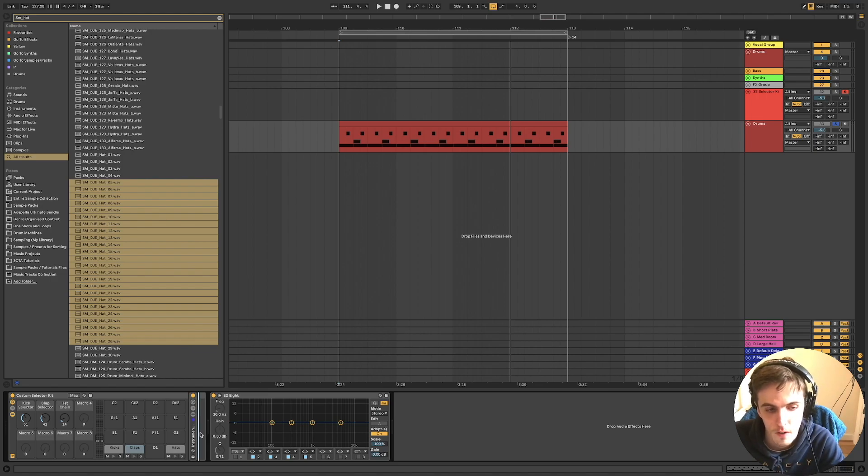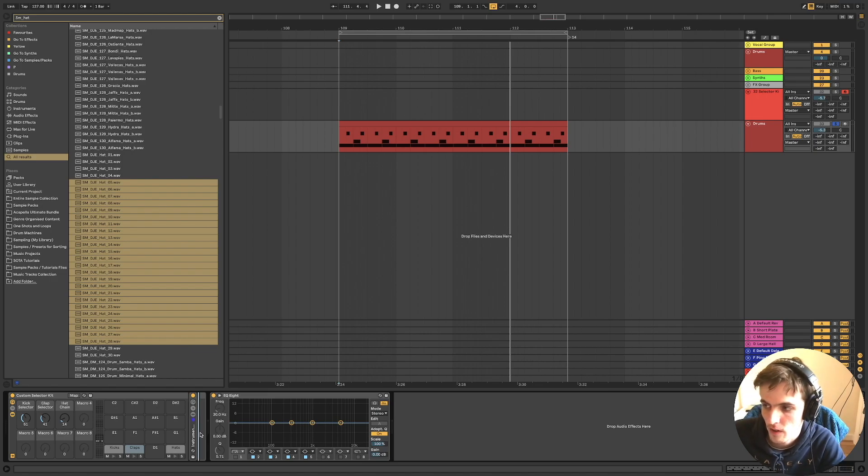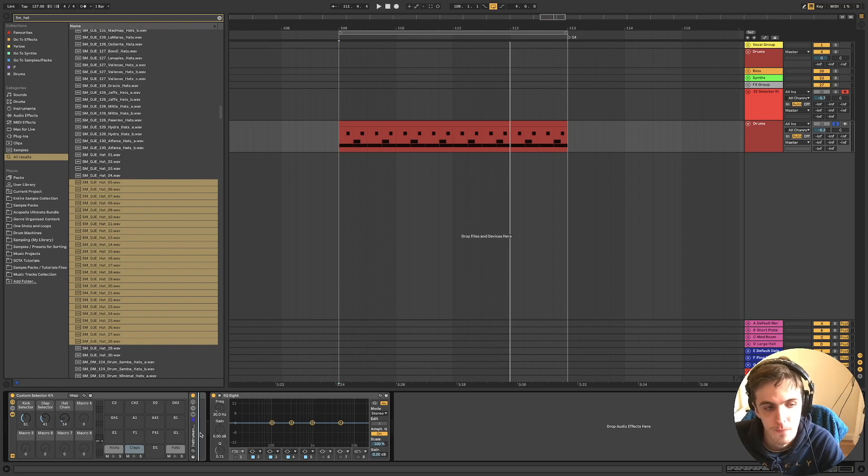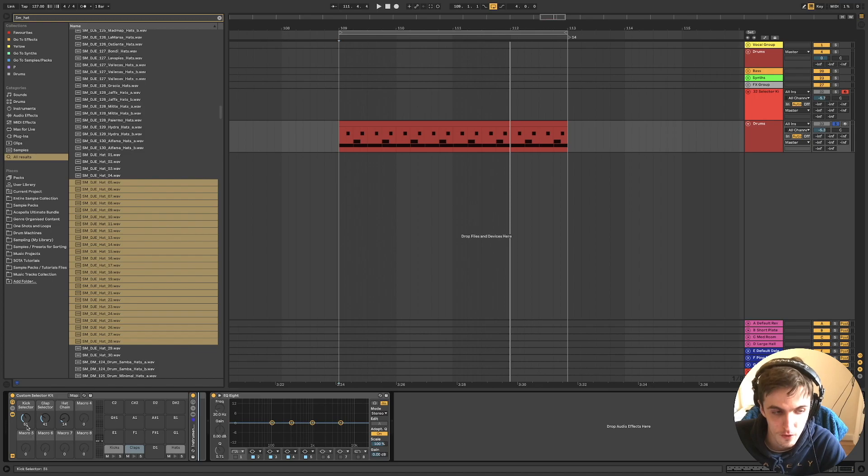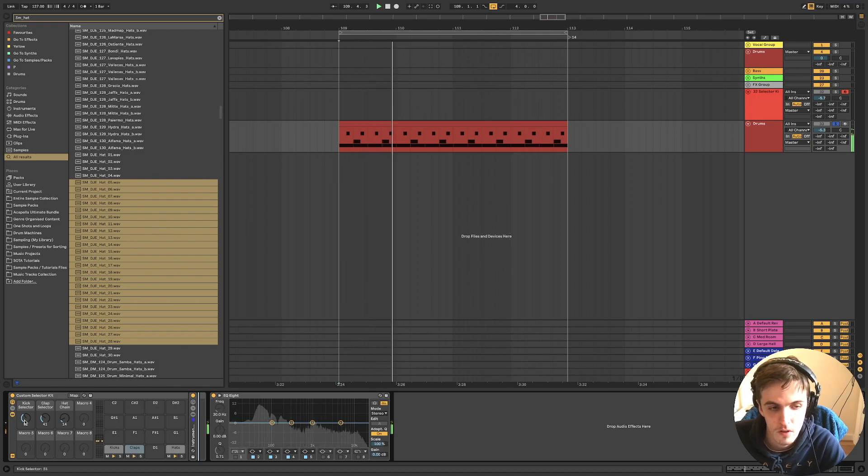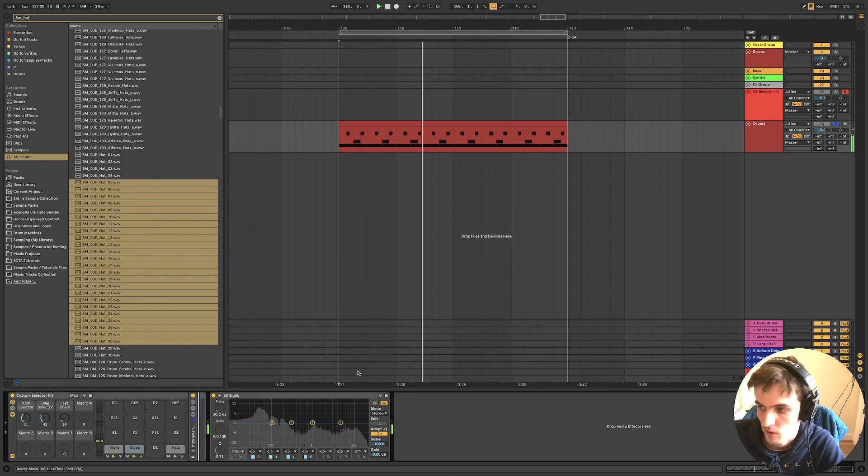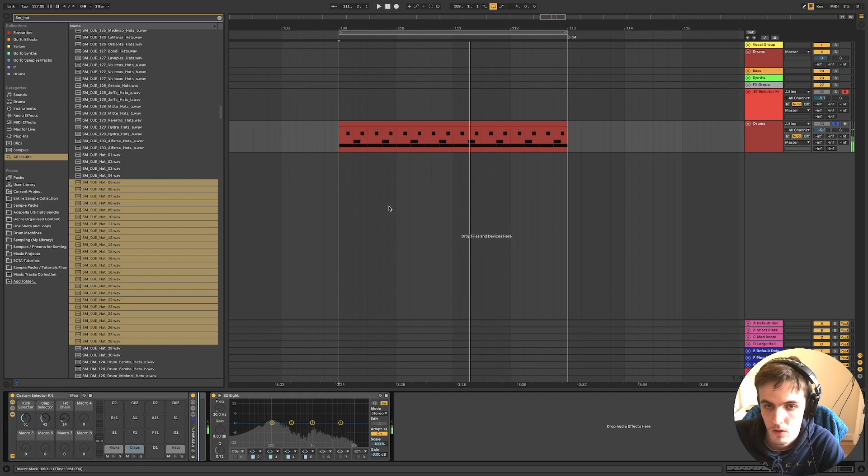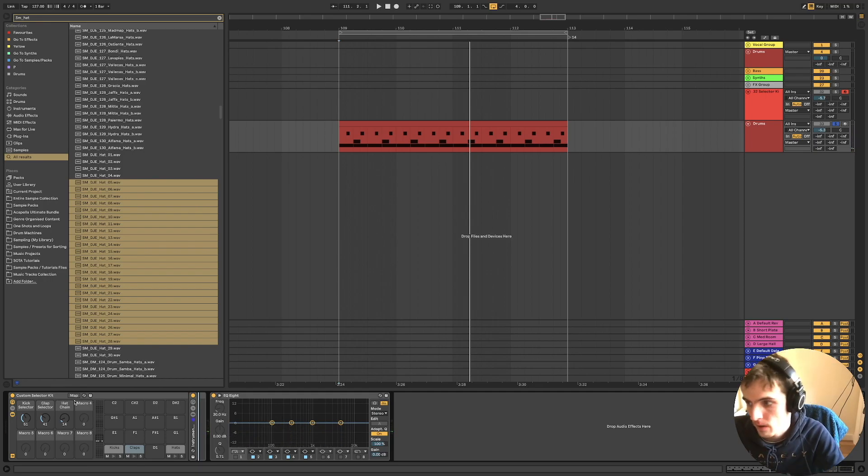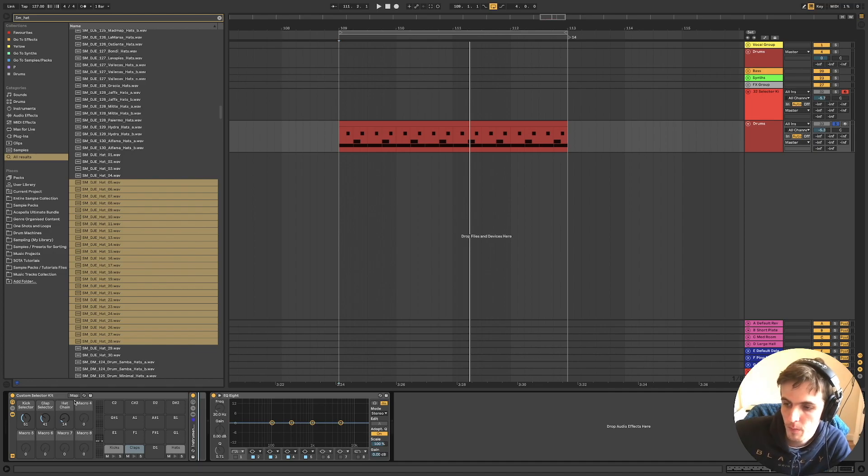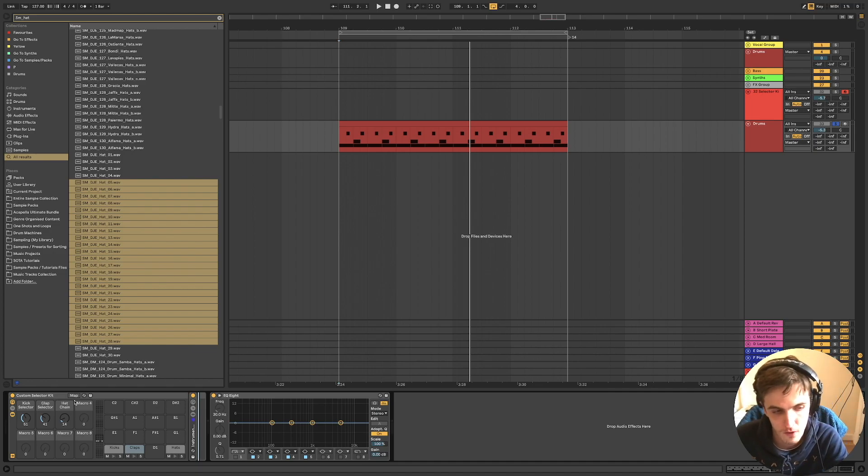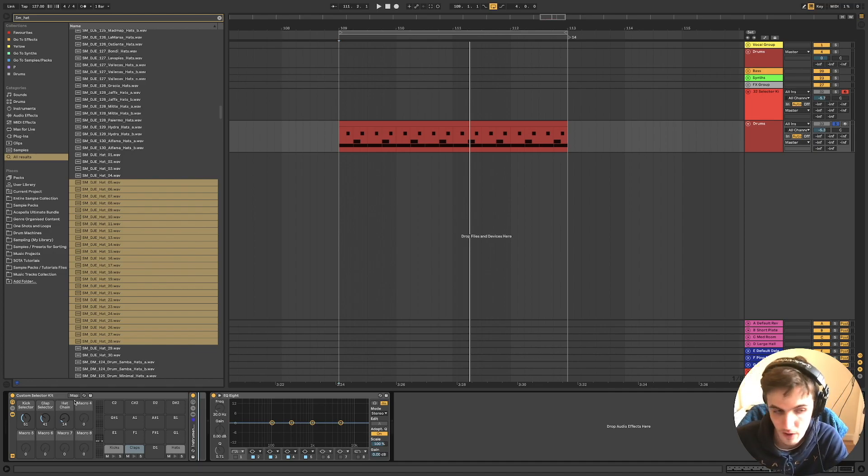There's always the option of, once you've settled on the samples, bouncing them out as audio as well. There's plenty of options here. Essentially this provides you with a kind of workflow template in which to choose your drum sounds and quickly get ideas down.